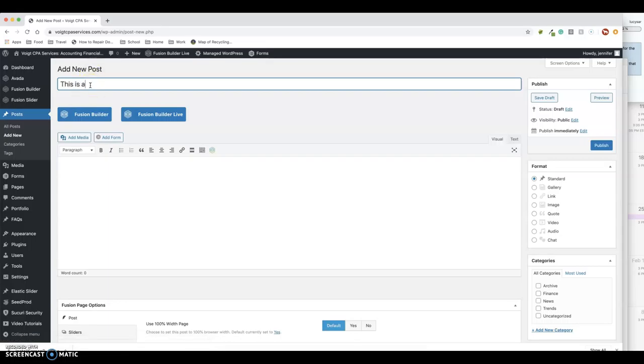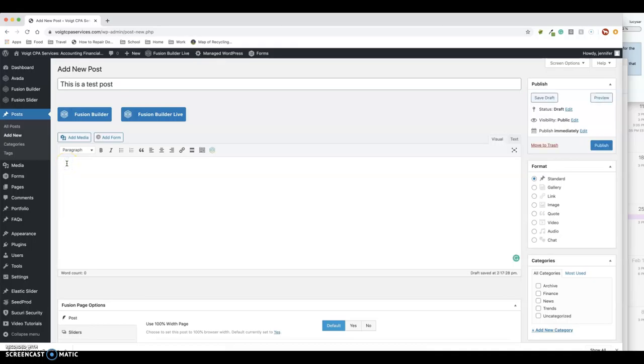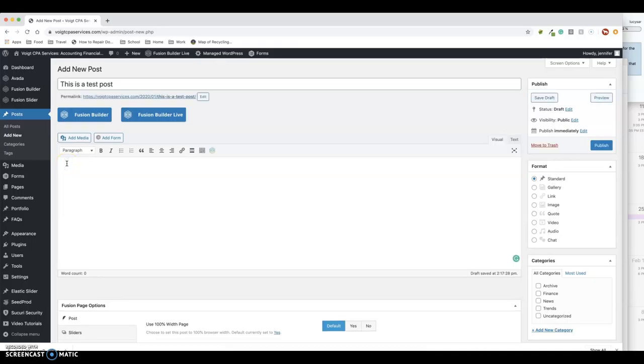We're going to call this "This is a test post." Now it's fairly easy. You can either do a blog post outside of here and cut and paste it, or it looks a little like a Word document.